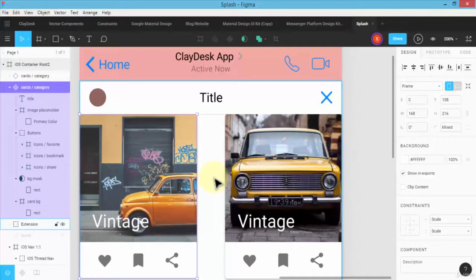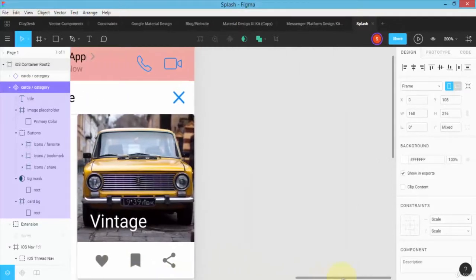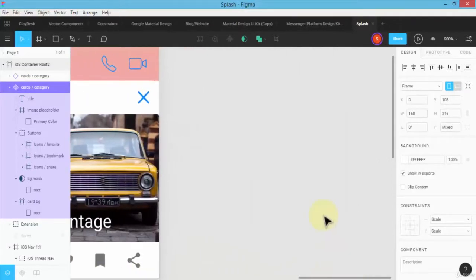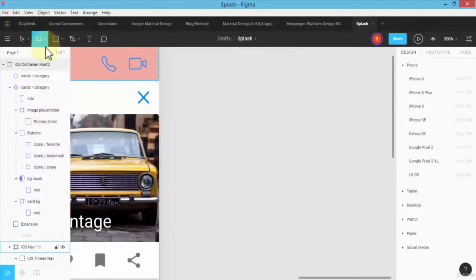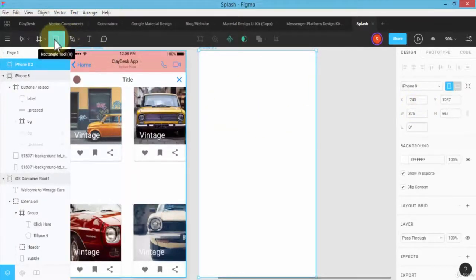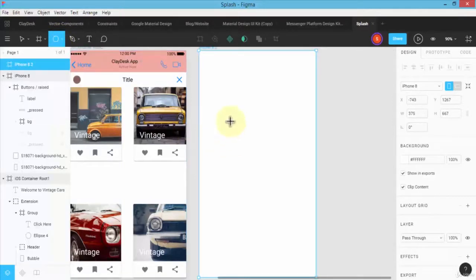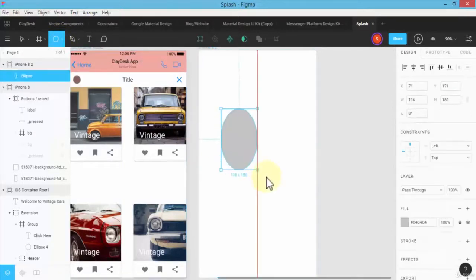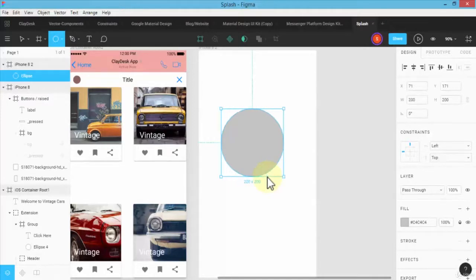But before I actually start working with these shapes, let me give you a simpler example. So I'm going to go ahead and create a frame, same size, and I'm going to quickly draw maybe a rectangle or some ellipse tool. So hold the shift key down to make sure it's a perfect circle.